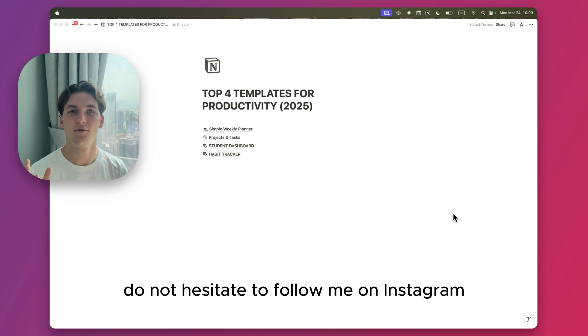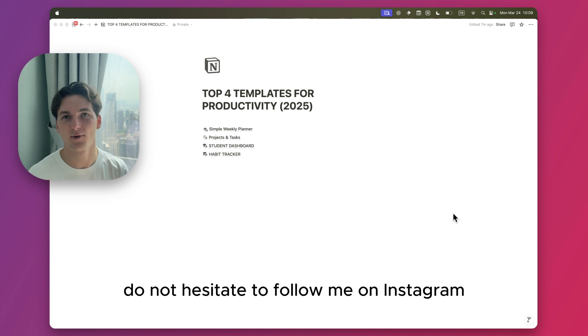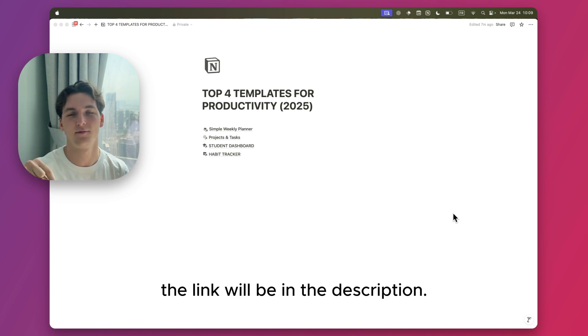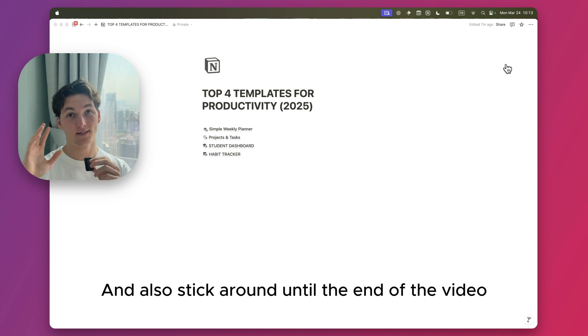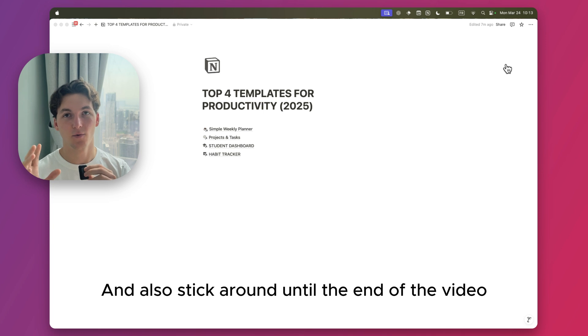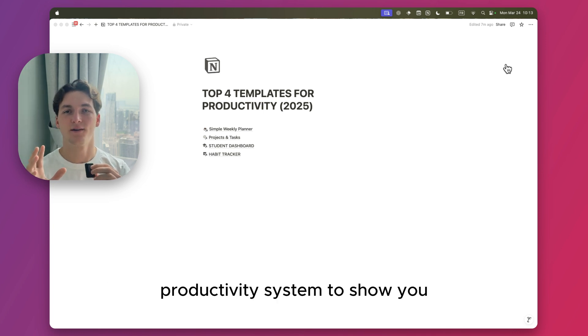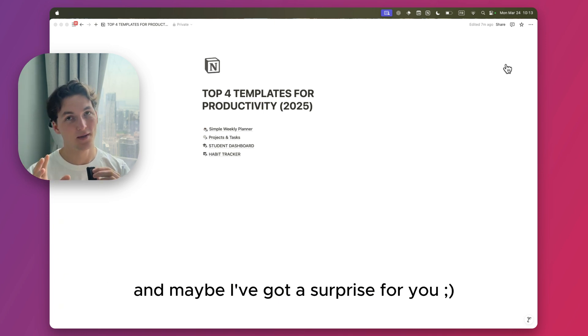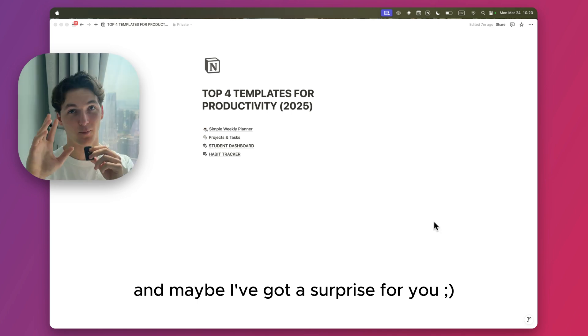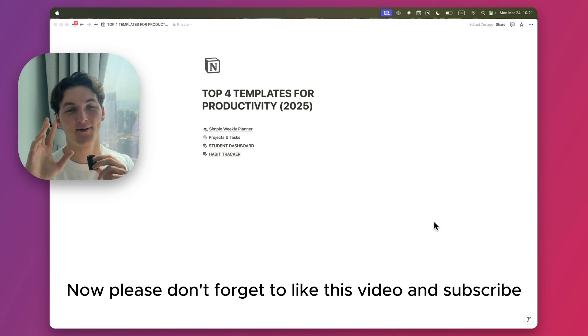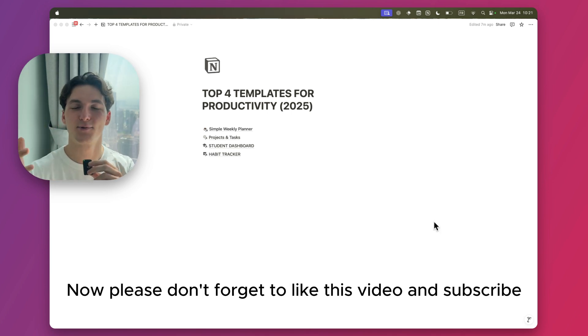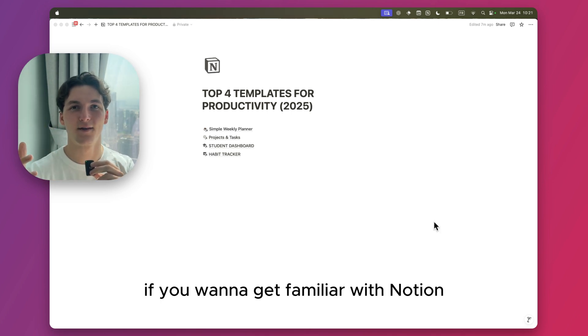If you're interested in Notion, do not hesitate to follow me on Instagram. The link will be in the description. Also stick around until the end of the video. I've got a game-changing productivity system to show you, and maybe I've got a surprise for you. Please don't forget to like this video and subscribe if you want to get familiar with Notion.